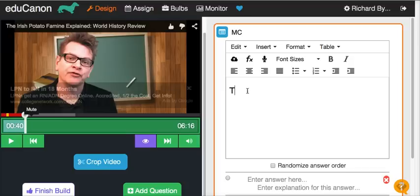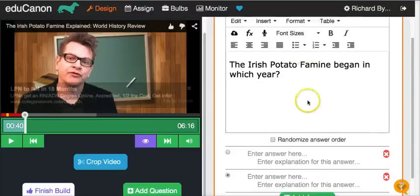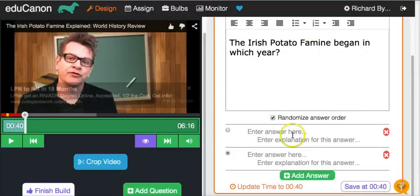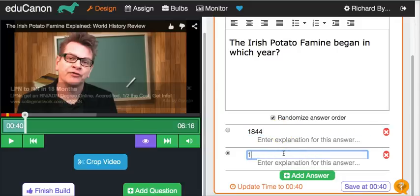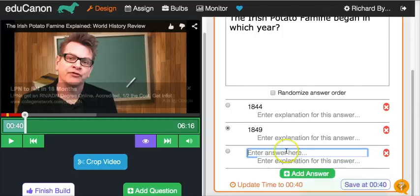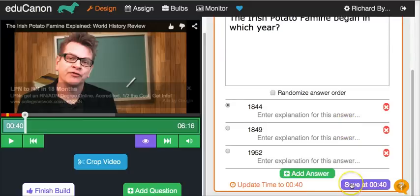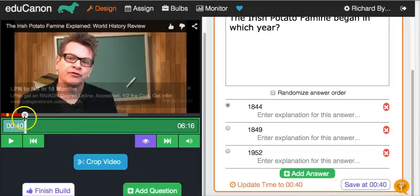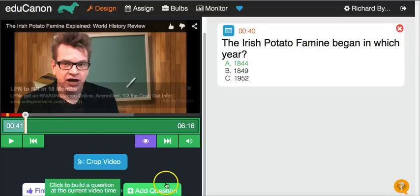Now let's go ahead and write our question. So we see: 'The Irish potato famine began in which year?' We can reference the video there, and we'll randomize our answer order. Let's add another answer and select the correct one. We'll save it at 40 seconds in — as you can see, I'm at the 40-second mark. And there it is. We can add as many questions as we like just by repeating that process.